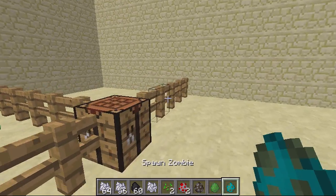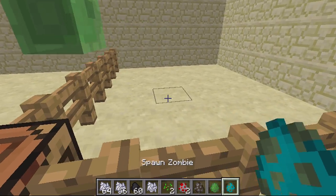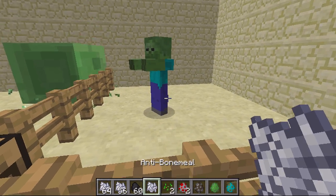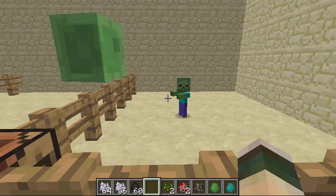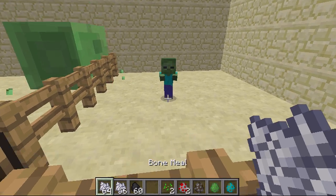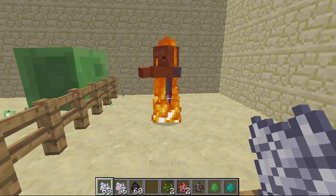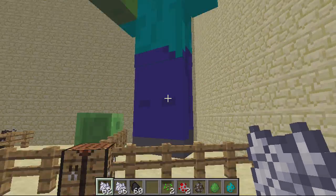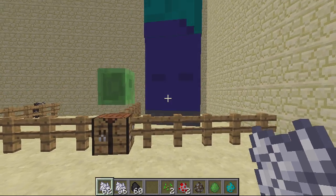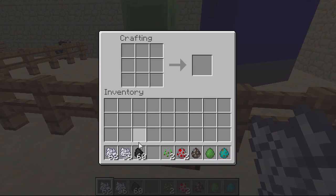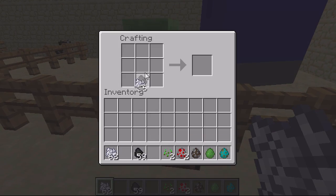This time I'll do it on a zombie — spawn a zombie, use anti bone meal and you can see it's a tiny one. Use normal bone meal twice and it's a giant. I could also shrink the giant back down to a normal zombie again.